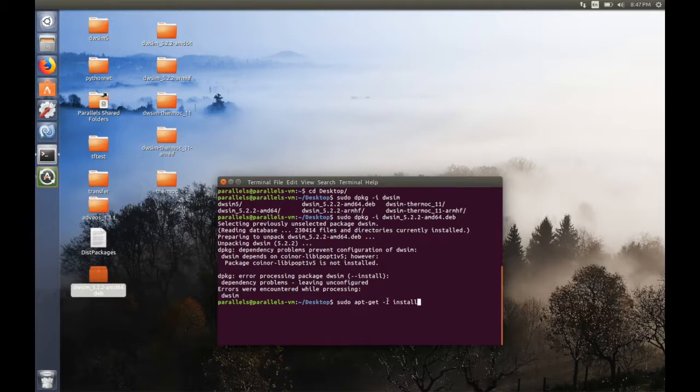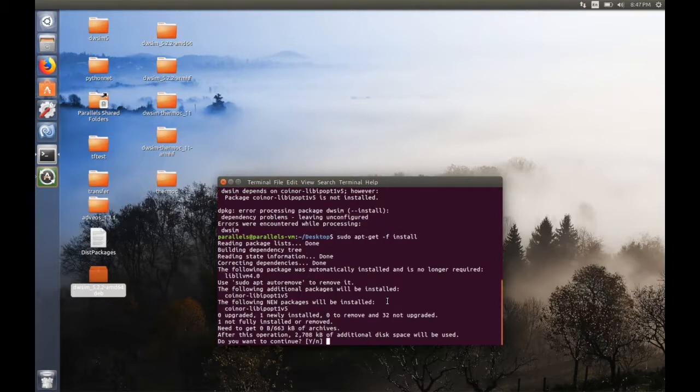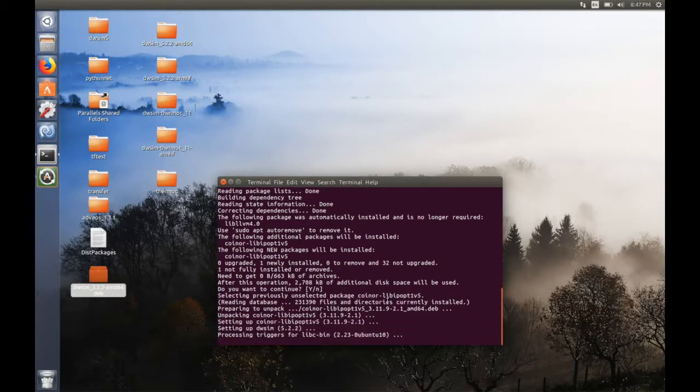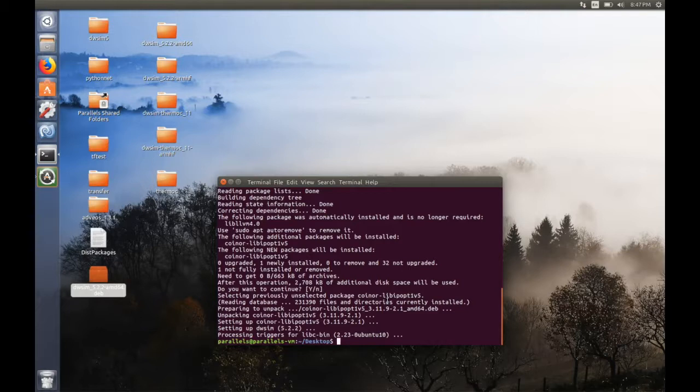This is the command you should use with the F switch and it will download the required package. Just click continue and that's all. Now the WC should be working on your machine.